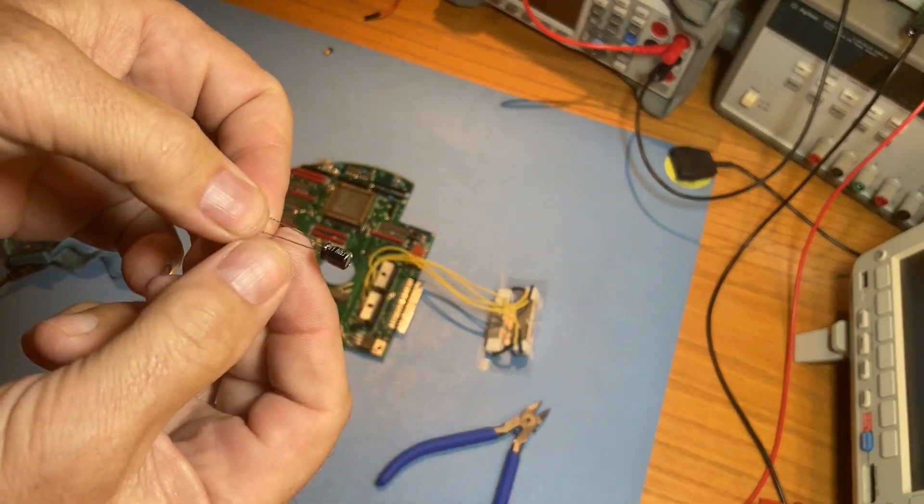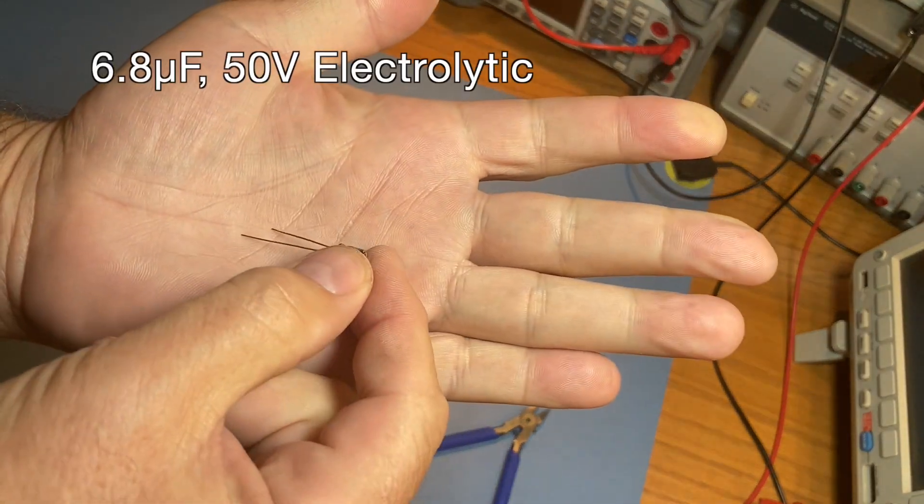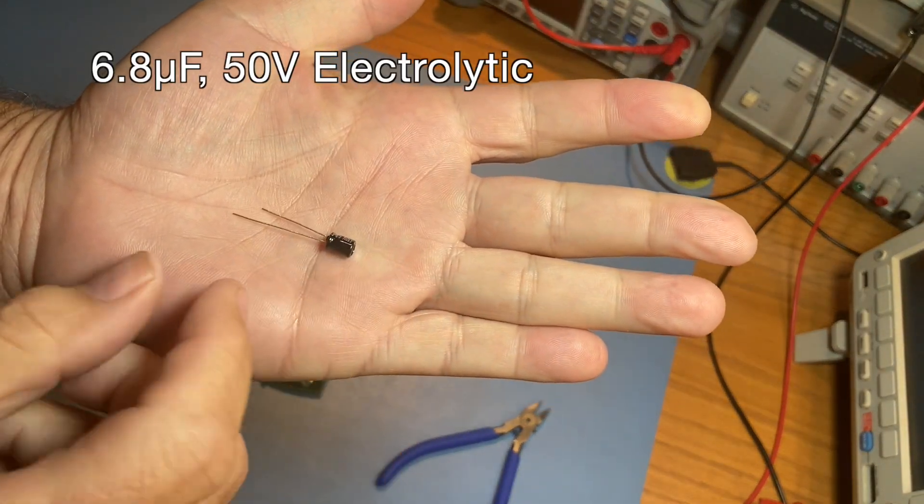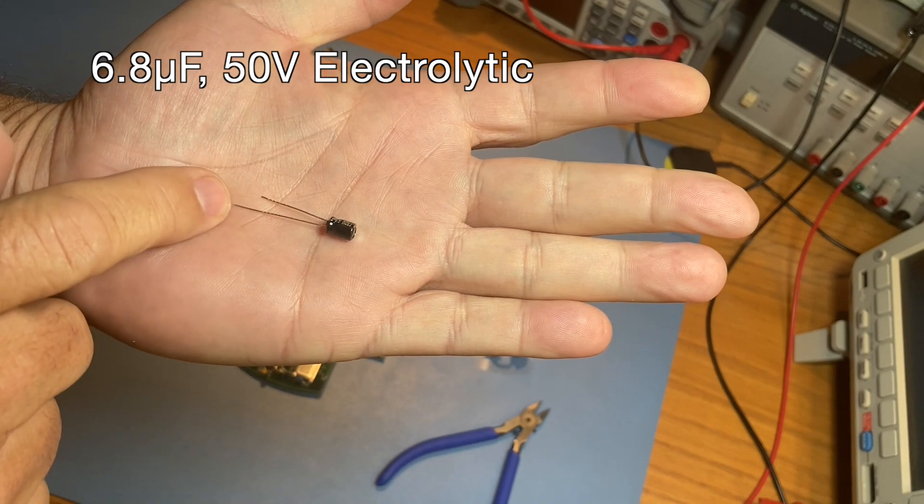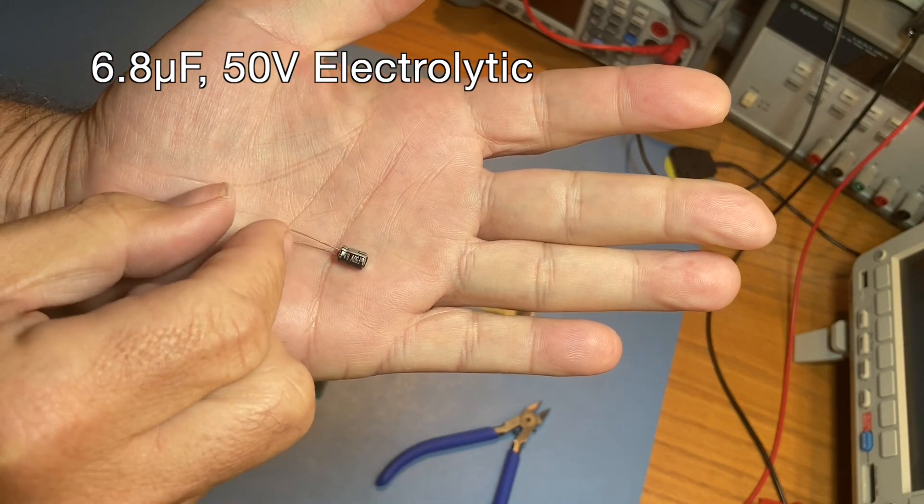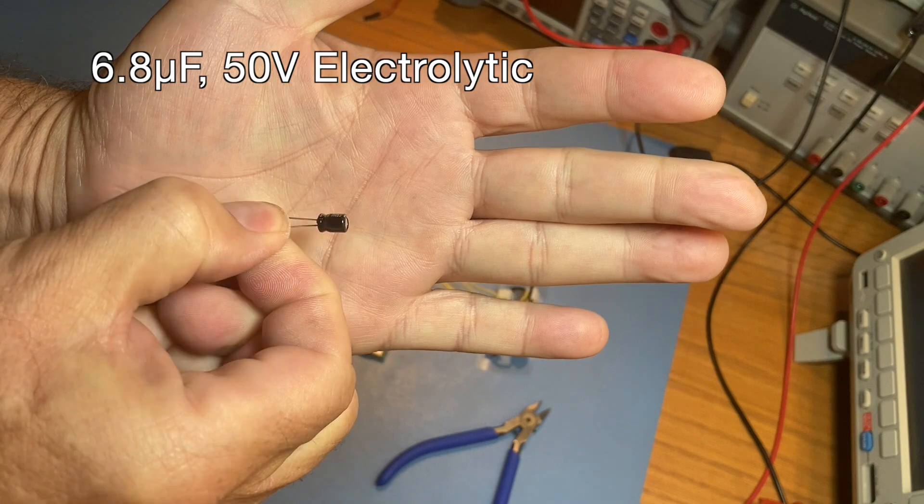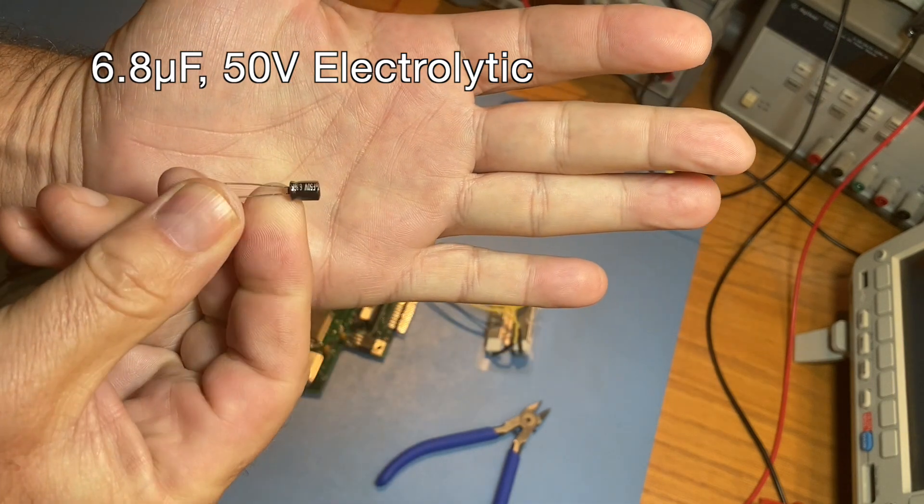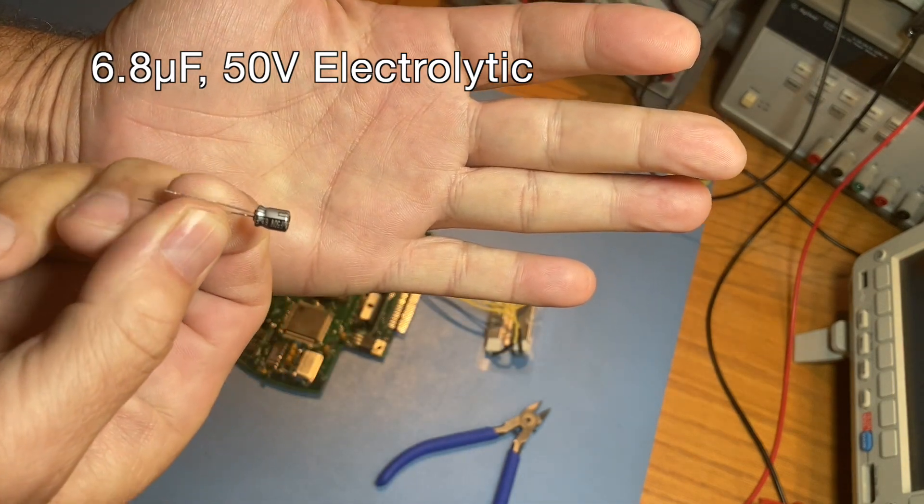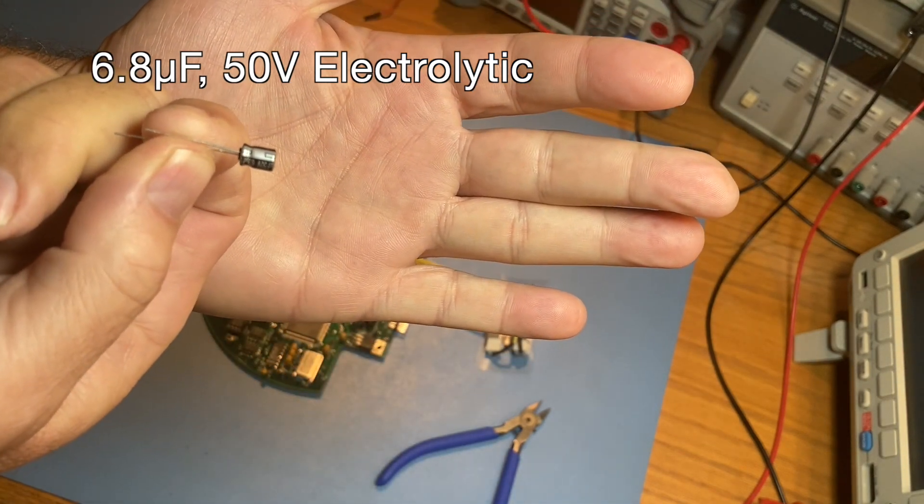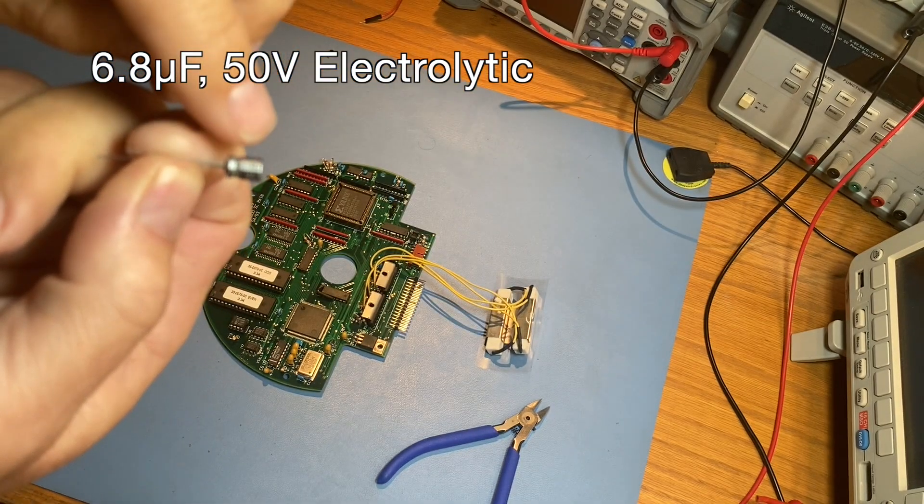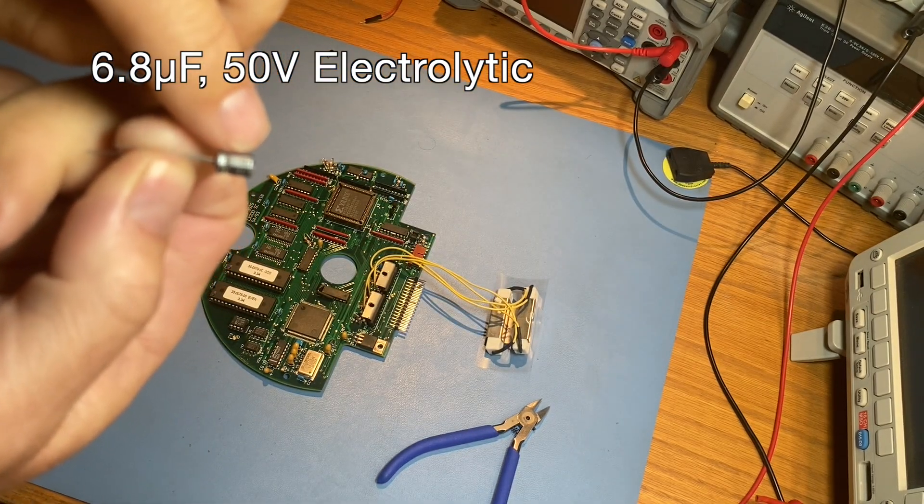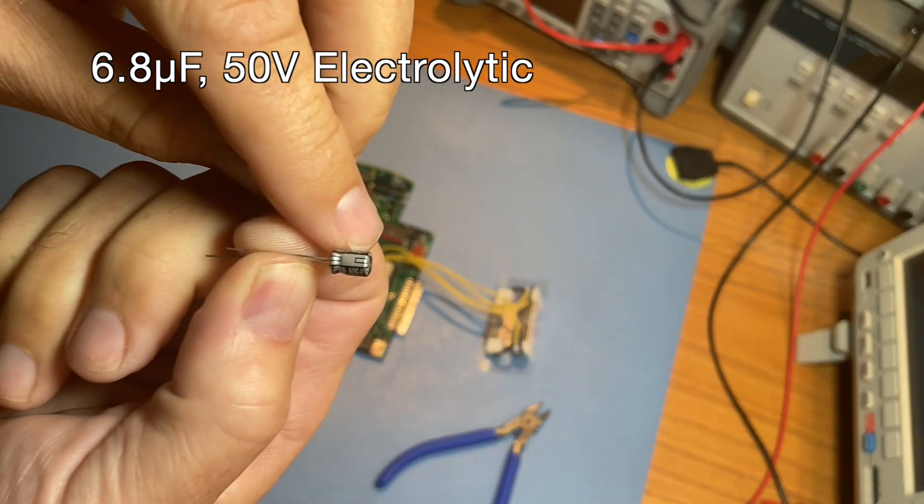We'll replace C8 with a 6.8 microfarad 50 volt electrolytic capacitor. The long lead is the positive lead. The short lead is the negative lead. On the negative side of the case, there's also a silver stripe. If you look closely, you can actually see a small minus sign on that stripe.